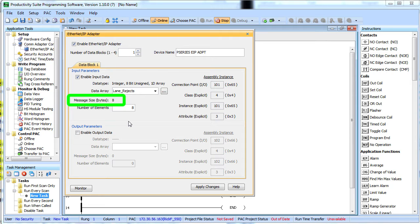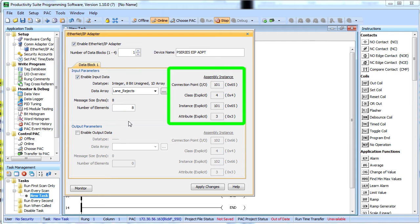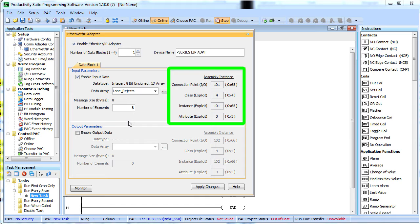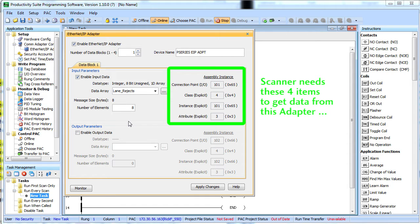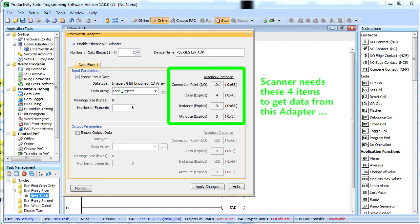Message size will be 8 bytes going back to the scanner. These guys over here are automatically generated, so you don't have to worry about filling them in. But, you do want to make note of them because it's these 4 items that you'll need to set up the scanner. The scanner video configures the scanner to talk to this adapter so you can see how this all fits together. For now, just know that this is key information so keep it handy.